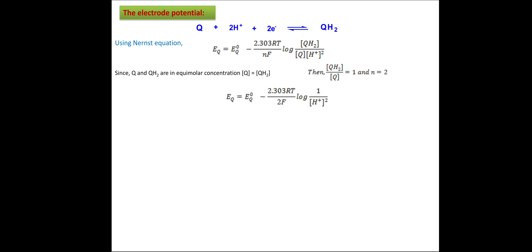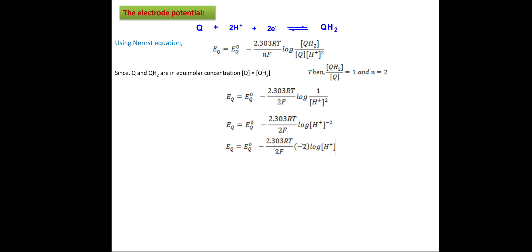The Nernst equation can then be written as: E_Q = E°_Q − (2.3RT / 2F) × log(1 / [H⁺]²). This can also be written as E_Q = E°_Q − (2.3RT / 2F) × log([H⁺]⁻². Using the logarithm rule log(Mⁿ) = n·log(M), and noting that the 2s cancel, we get that the negative log of hydrogen ion concentration is equal to pH.